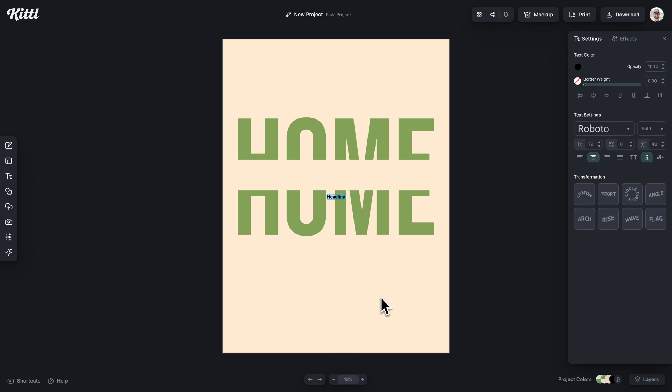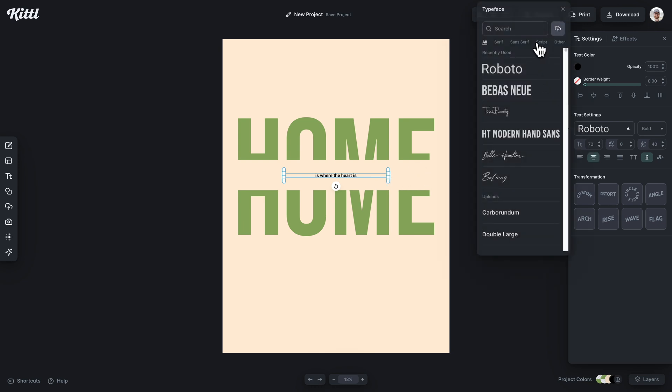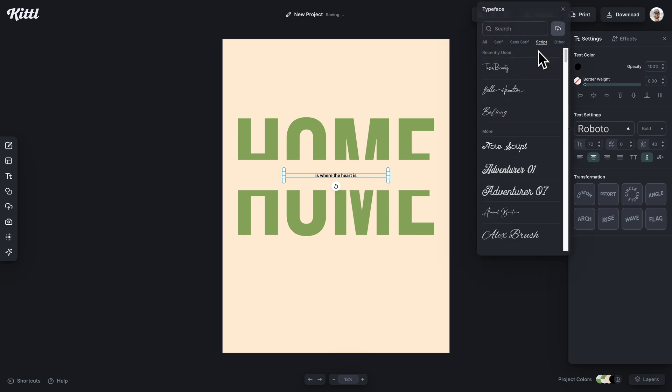And now we have a place for additional text in the middle. So I'm going to add text with the T button. And now I've put is where the heart is. So home is where the heart is. I know pretty cliche, but again, just for the sake of showing you this effect and what you can do with it.